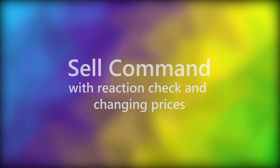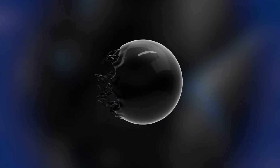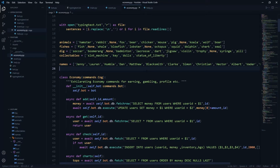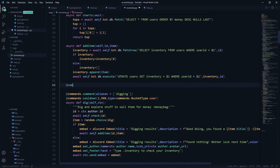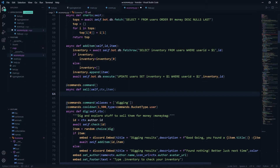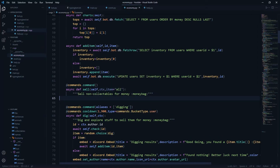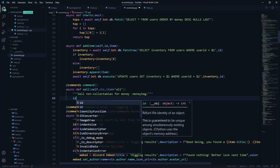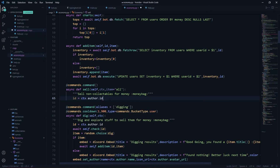I've defined a list which is just the names of several virtual people who will be buying your stuff in the sell command. Let's start with the sell command — I'm going to use commands.command, you can have aliases if you want, and we'll have the sell ctx. I'm going to define the item_name but not the item count, because we'll fetch that ourselves. The default value of item_name will be 'all', meaning we'll sell everything, and the description will be 'sell non-collectibles for money'.